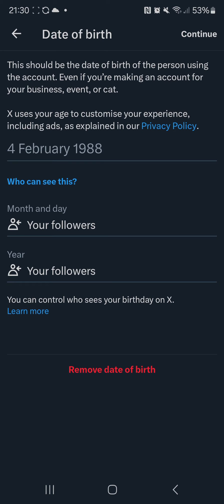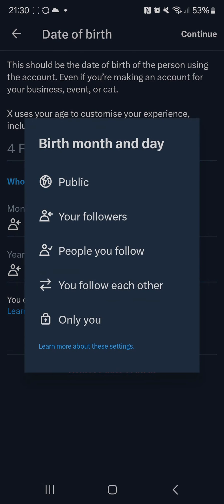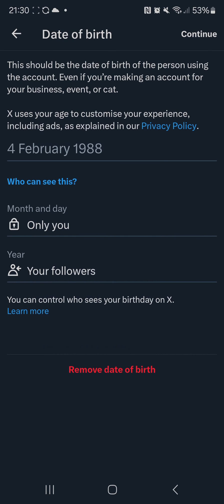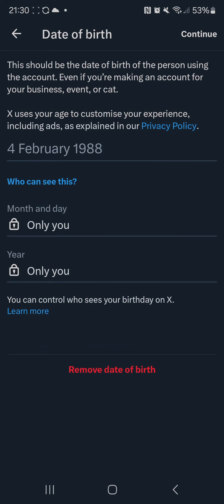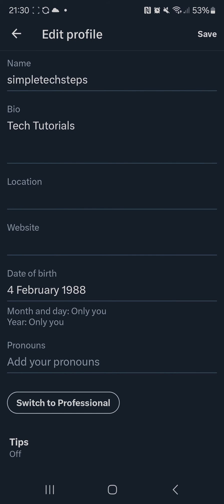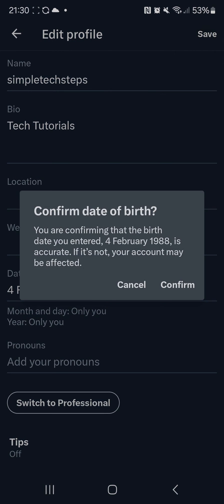If you want to hide your date of birth, just select month and day and change that to only you, and the same for year — just change that to only you. Then select continue on the top right hand side, then save on the top right hand side and select confirm.